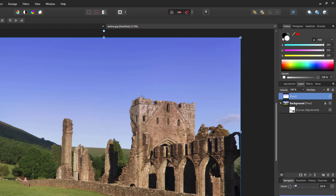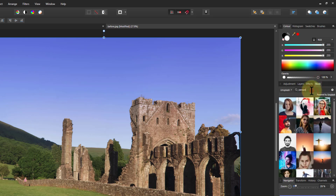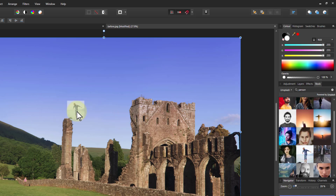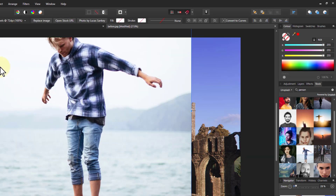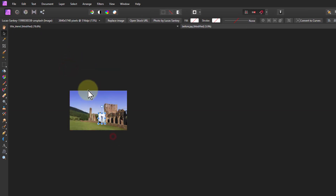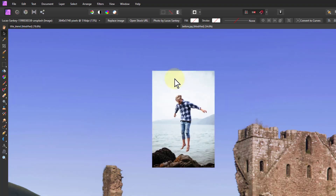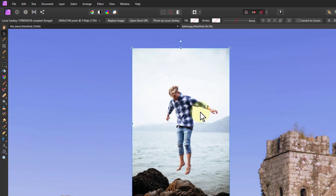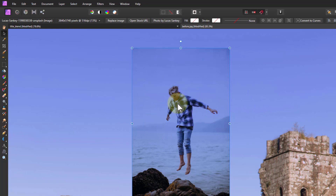Now let's put a person in here. Go to the stock picture library, search for 'person', and look for one with a light background. Drag it in and drop it — it'll come in pretty big, so use Ctrl + mouse wheel to zoom out, shrink the image down, and place it in the scene. Go back to the layers and set it to multiply. You can see the effect — it darkens it, which is useful, though sometimes the darken blend mode works better.